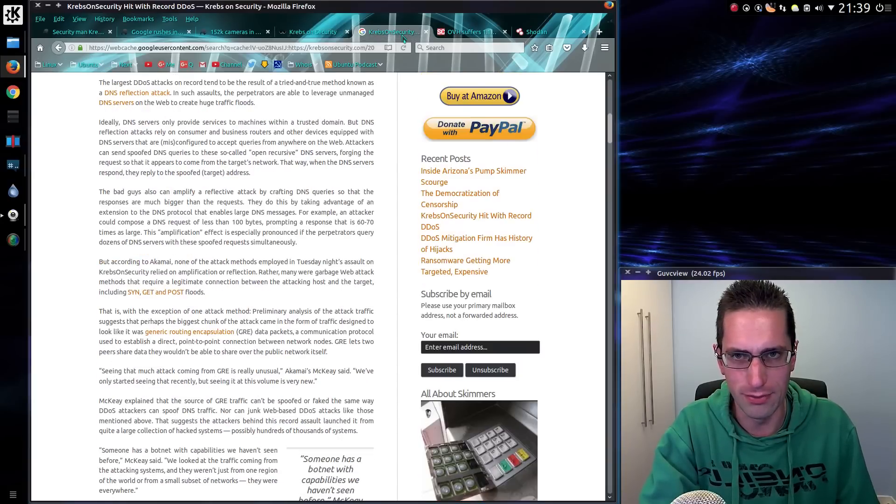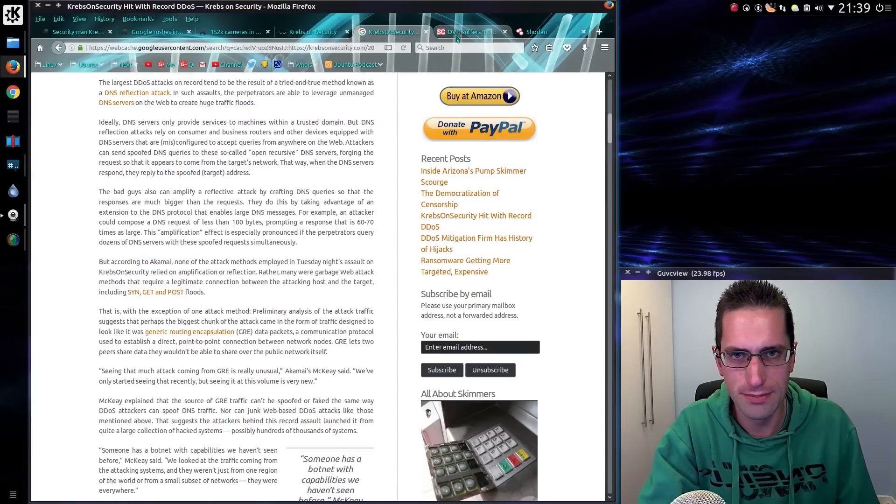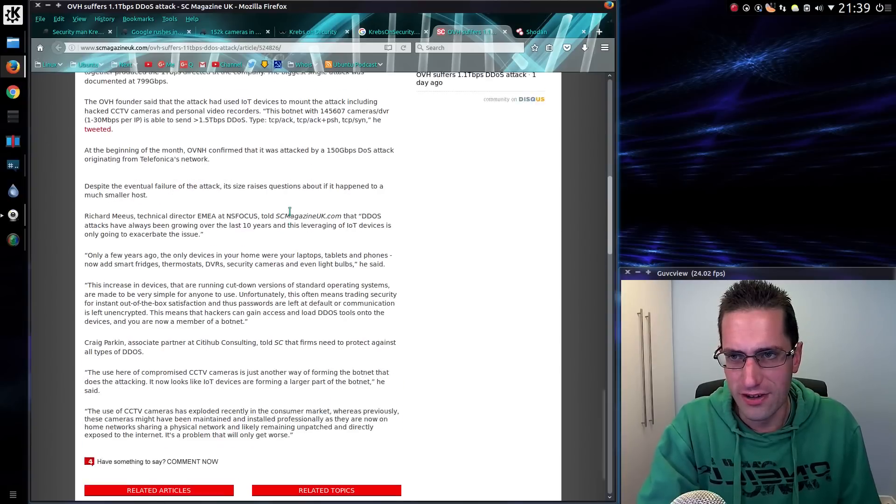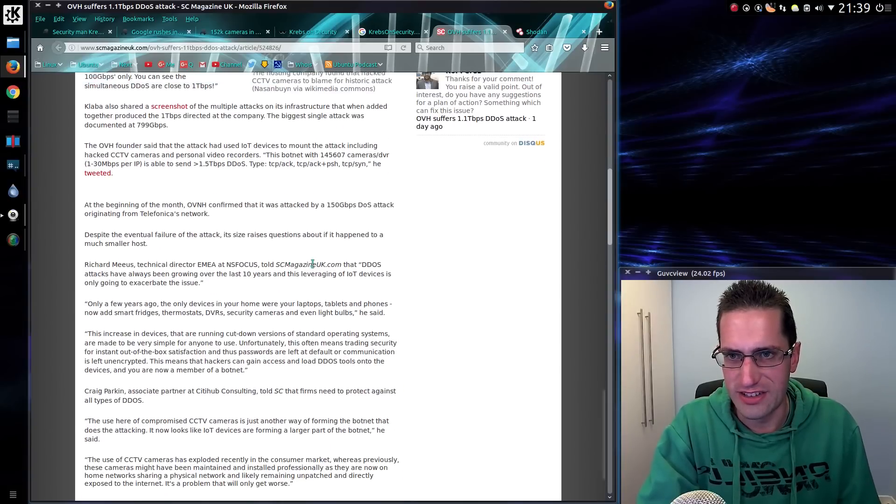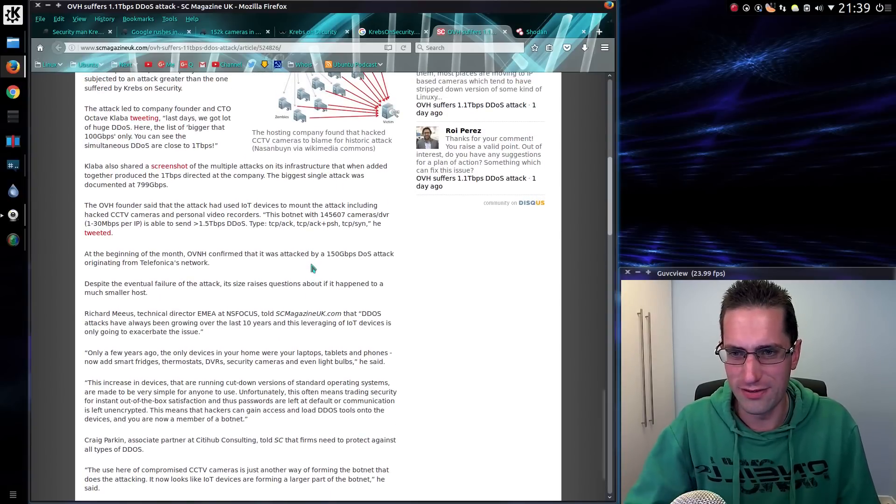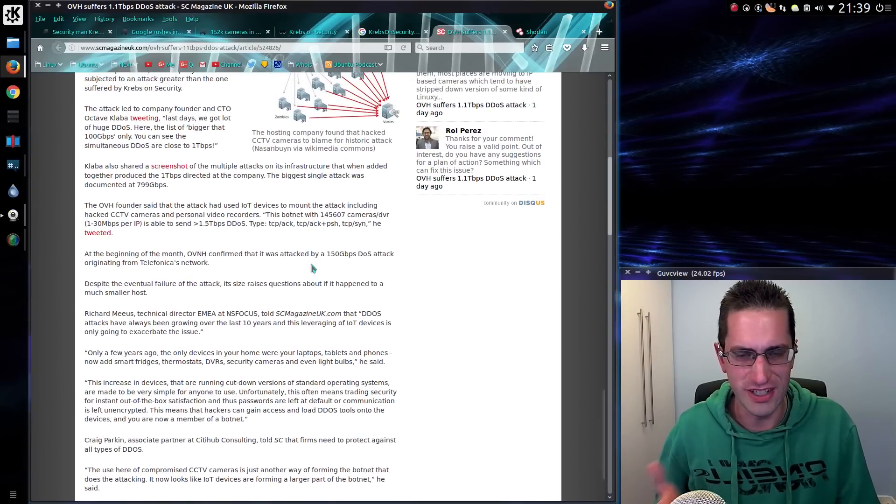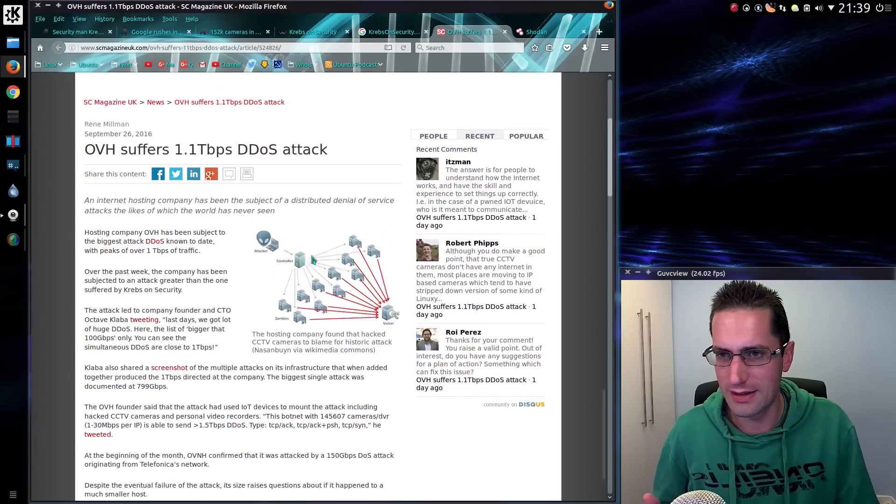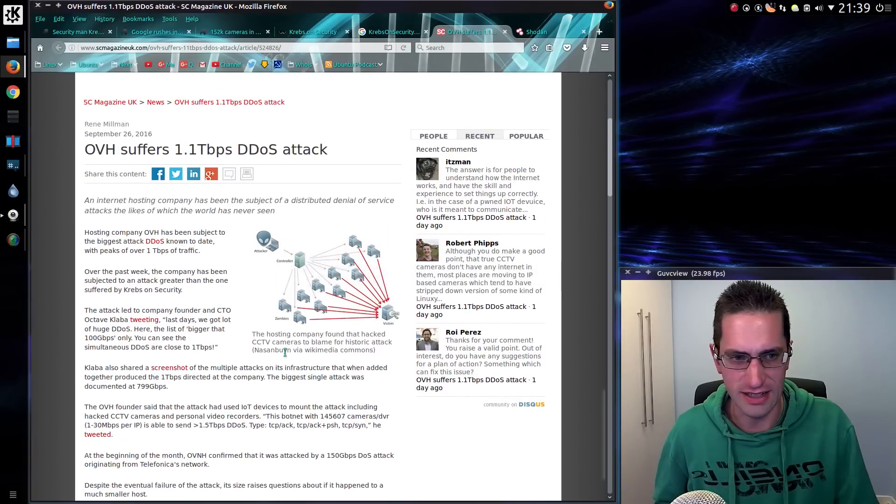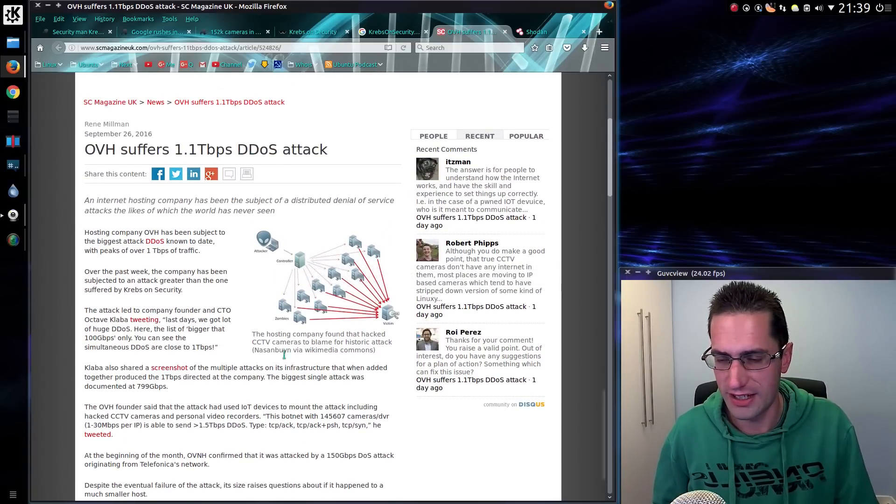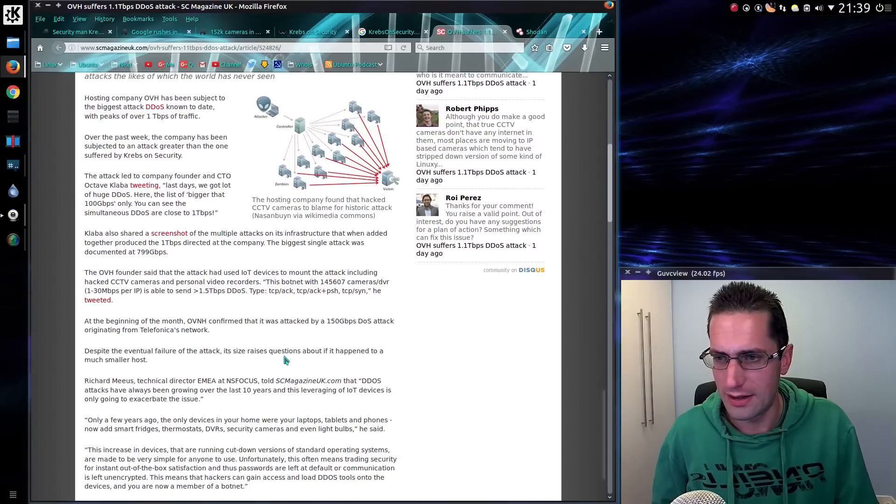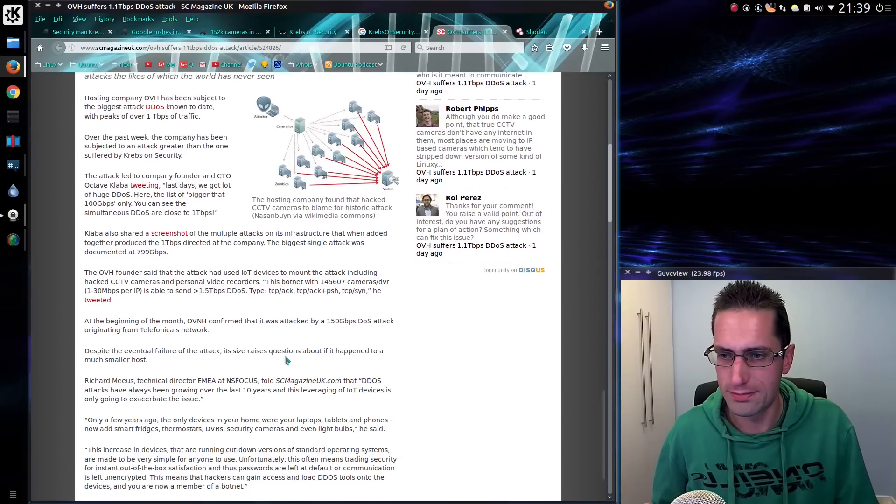The Krebs security website is accessible now. I've had a bit of a problem though - that's why I was using the webcache there. As far as the OVH attack goes, there's no real detail of who was the actual victim here. There's just a bit of information about the level of attack they received, which was significantly higher, and the devices that were being used.